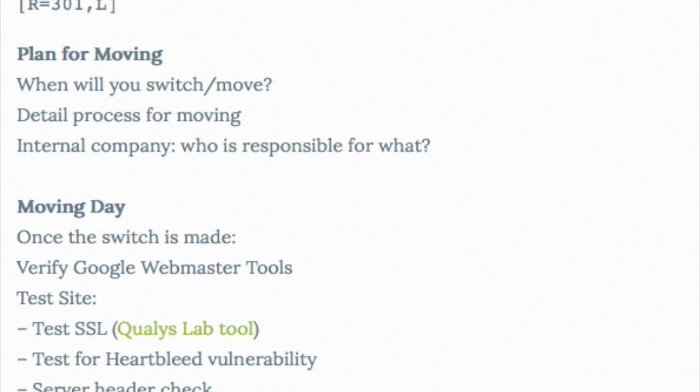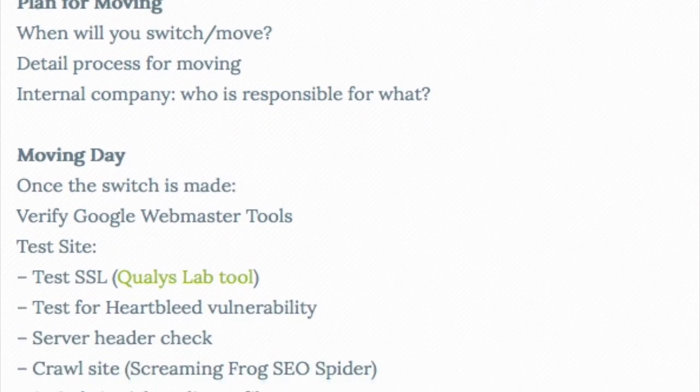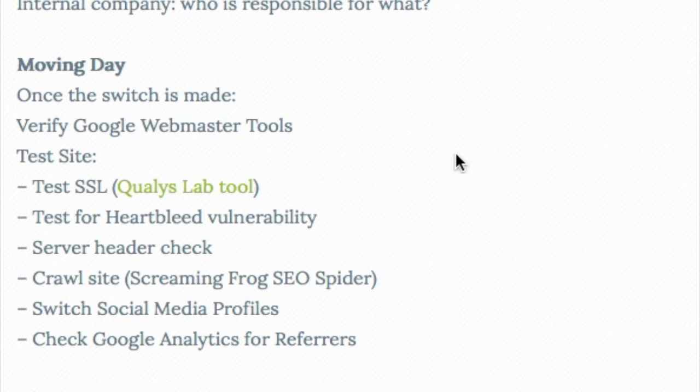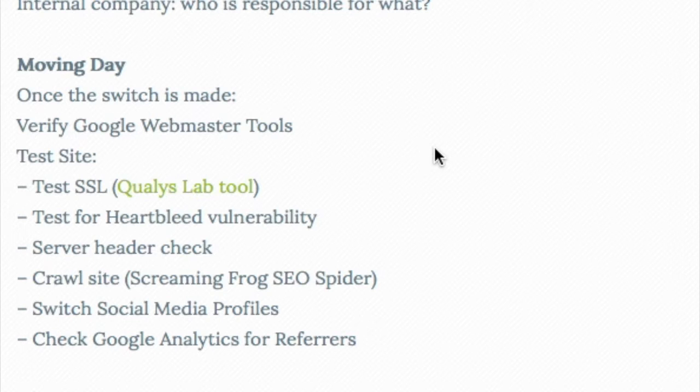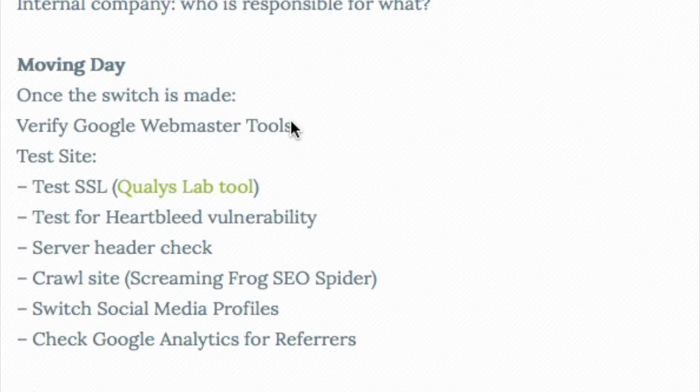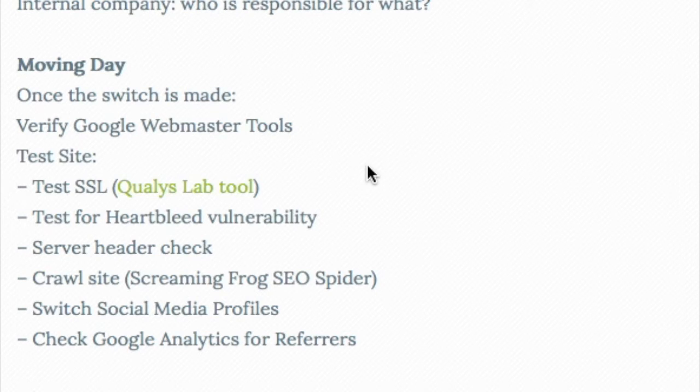So when we actually get to moving day, once the switch is made, once we have a live HTTPS site that's supposedly now redirecting, we actually want to verify the site in Webmaster Tools, Google Search Console. And that's actually a new version of your site.